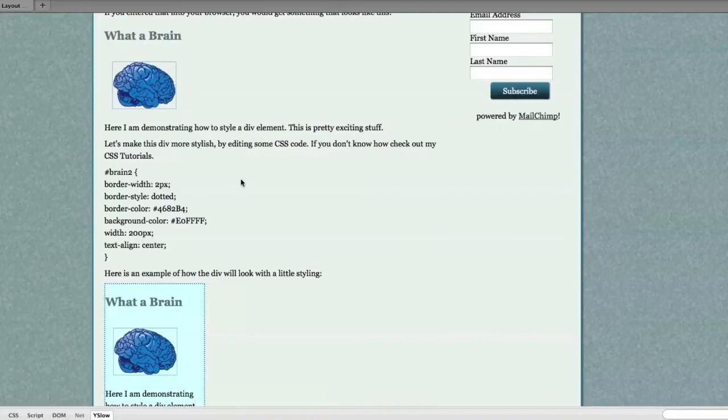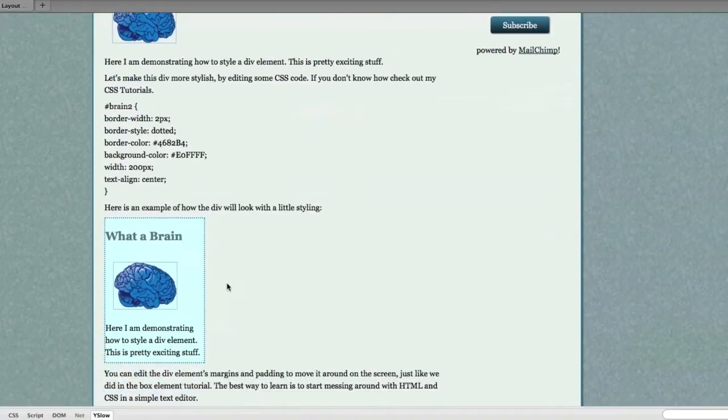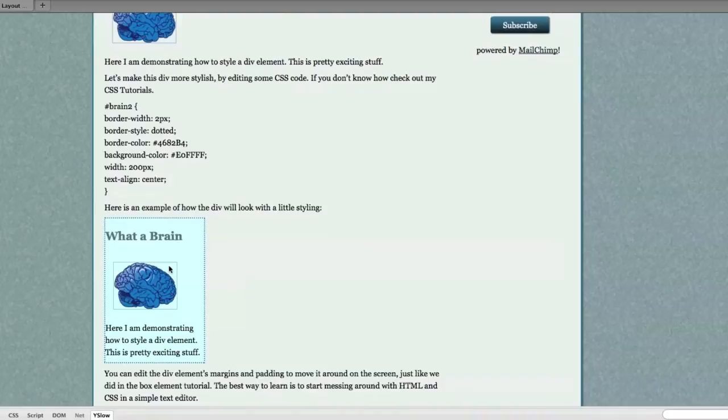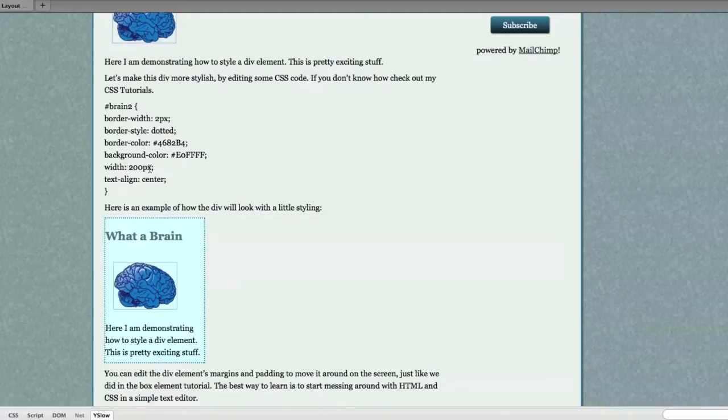Let's make this div more stylish by editing some CSS code. Here, I'm using the exact same layout. However, I'm editing the way the div looks. What did I do? I added a border width of two pixels. I added this border style of dotted. Added a custom border color. Added a background color. Made the overall width 200 pixels.